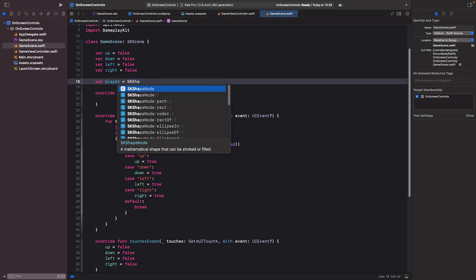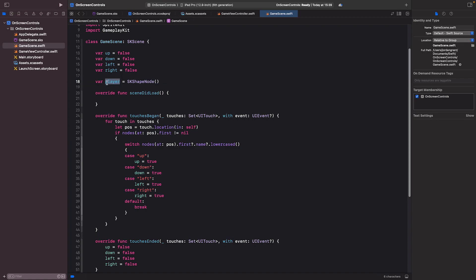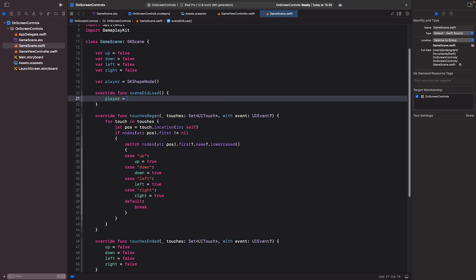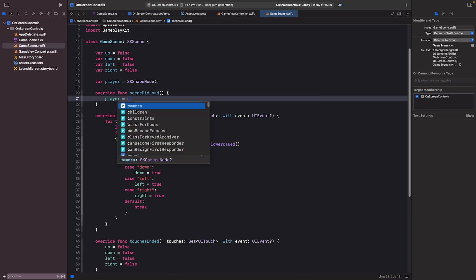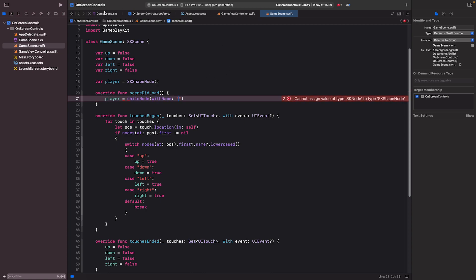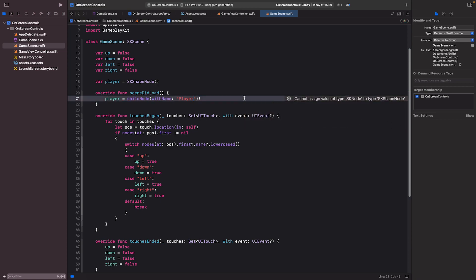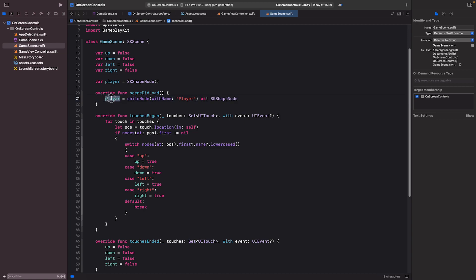In sceneDidLoad, I'll set: player = childNode(withName: 'player') as! SKShapeNode. The childNode(withName:) method retrieves the node you placed in the scene editor — or you can also do it in code. The force unwrap as! SKShapeNode will give an error if it's the wrong type, so just be careful there.